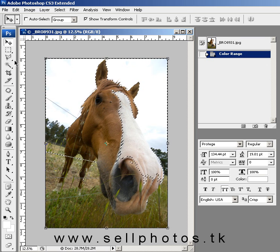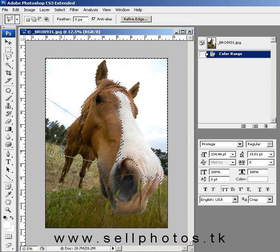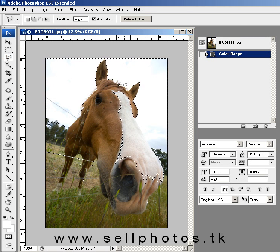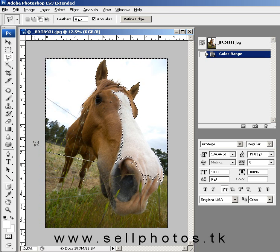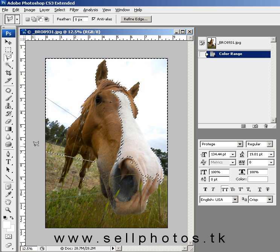Now we've got our selection, but we need to subtract away the area where we don't want the sky to appear. I'm going to hold my Alt key, which brings up the minus on the selection tool — I'm using the Polygonal Lasso Tool. I'm just going to select all the areas inside the horse's face and in the grass where we don't want the sky to show up.